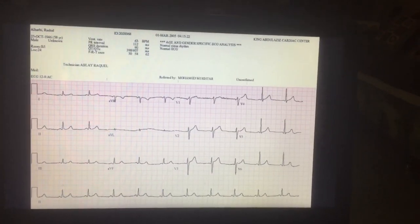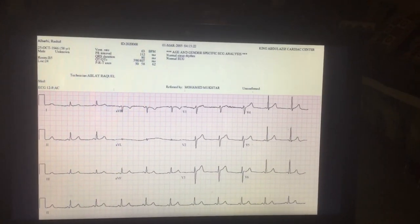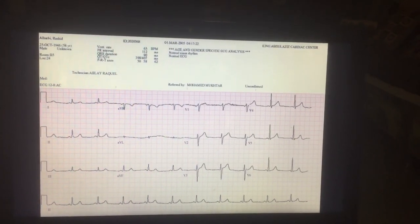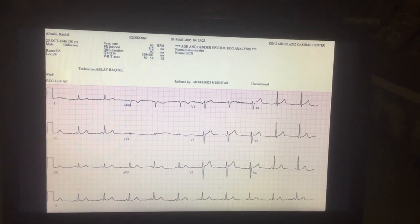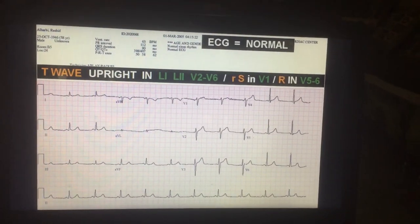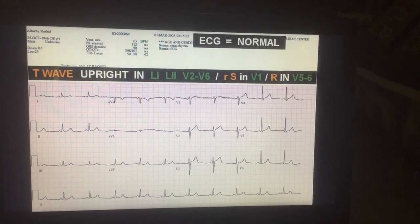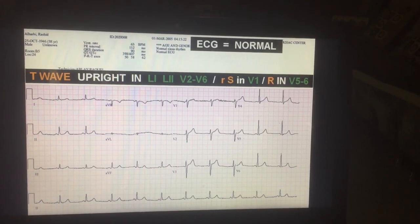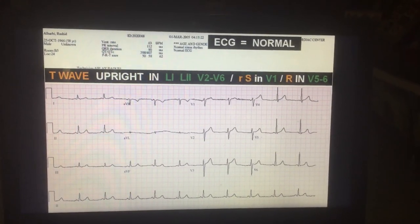This ECG shows a normal pattern. All QRS complexes are narrow in lead 1, AVL, and lead 2. In the chest leads, all QRS complexes are narrow and the ECG is normal. The T wave is upright in lead 1, lead 2, and V2 to V6. There is a small R wave and a deep S wave in V1, and a tall R wave in V5 and V6. This is typical of a normal ECG.